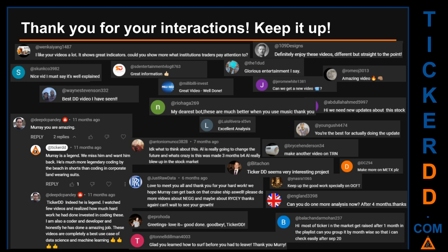Thank you for your interactions — keep going. Let us know in the comments what you think about this ticker and what your target price is. Here are some comments we have enjoyed reading: 'Best DD video I have seen.' 'Definitely enjoy these videos — different but straight to the point.' 'Very nice video, I must say it is well explained.' 'Glorious entertainment.' Thank you again for your feedback — please keep them coming.